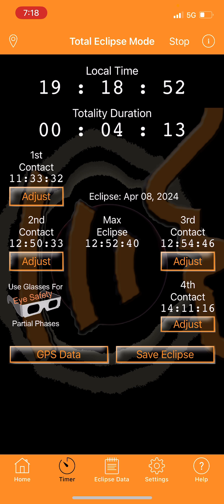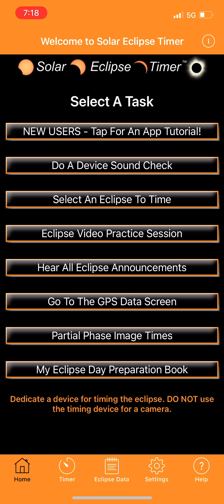To learn more, click tab one 'New Users' for a tutorial video, and tab five to hear all eclipse announcements - those are the two most important tabs for getting familiar with the app. It's called Solar Eclipse Timer, developed by Gordon Telepun, probably the most popular app for timing solar eclipses. Download it and use it on eclipse day - clear skies for April 8th!